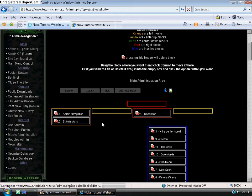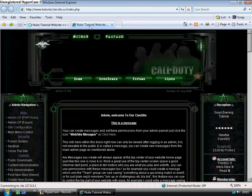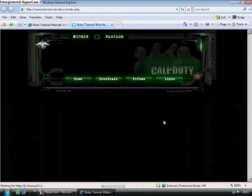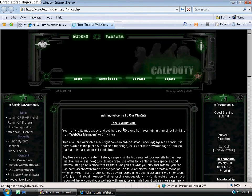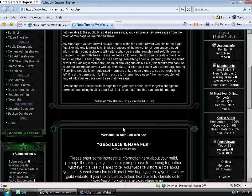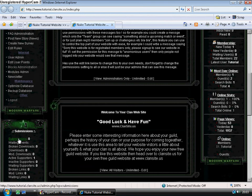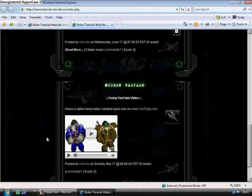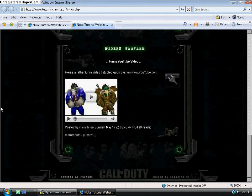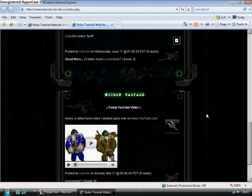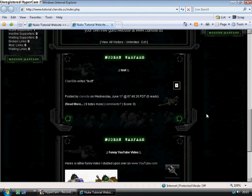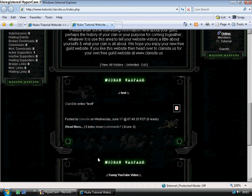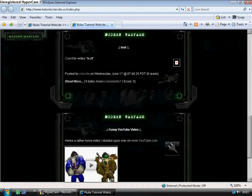The changes are now saved to the database. And in my tab I shall reload the home page. Now all we see is the admin navigation, our reception block, submission block, and no more blocks on the right or on the left. However, we do still have blocks left in the center.